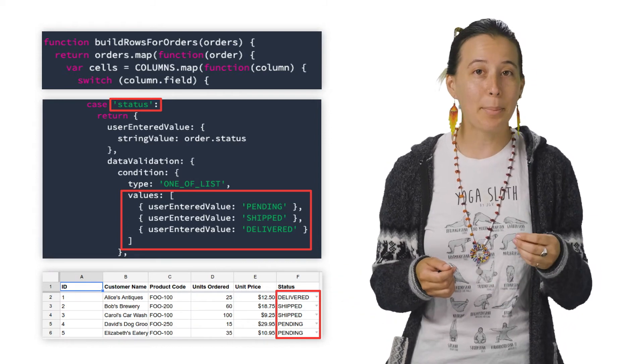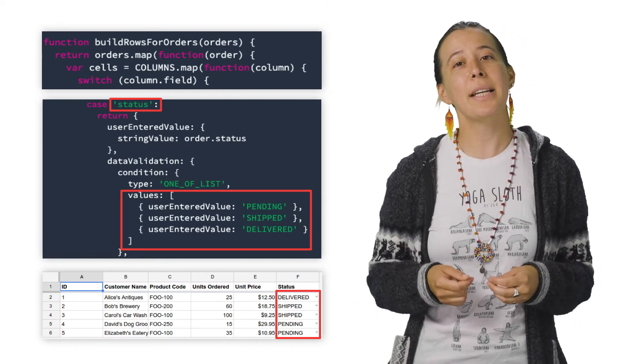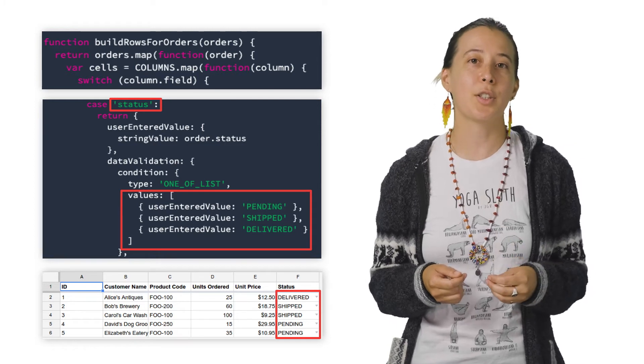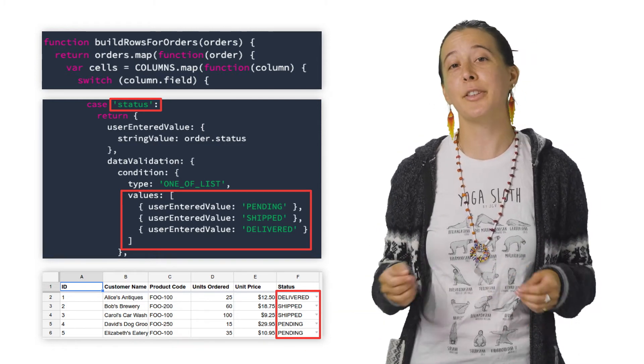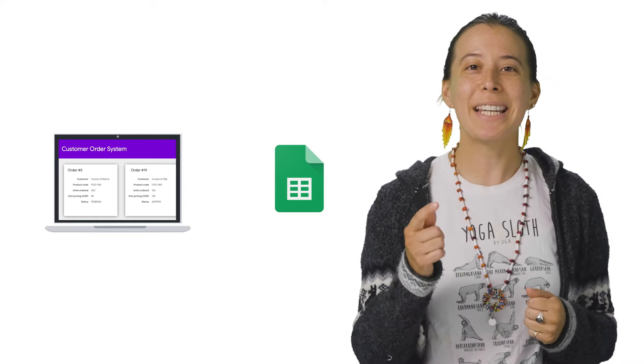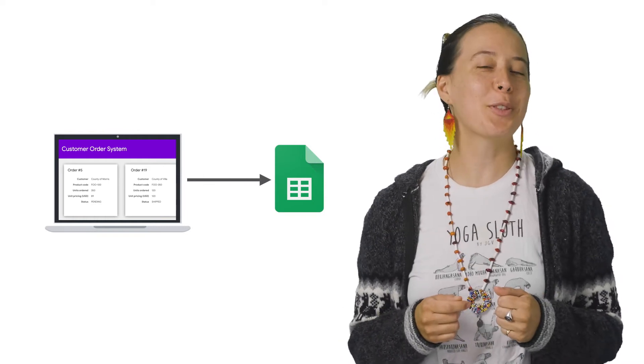For example, the column's status displays a dropdown with values such as pending, shipped, and delivered. And there you go, we now have our application exporting to Google Sheets.